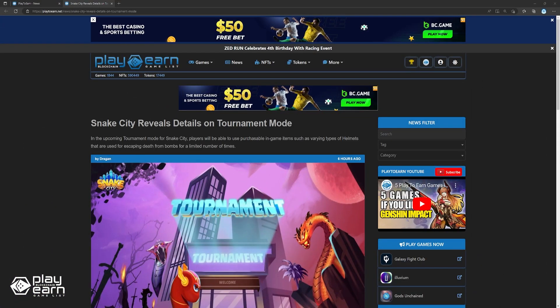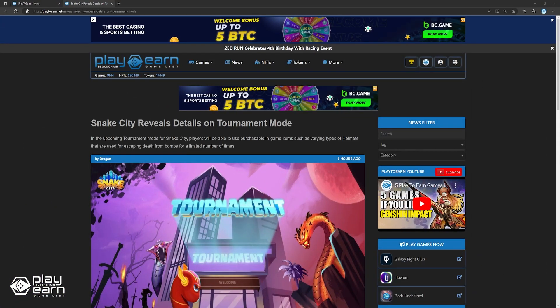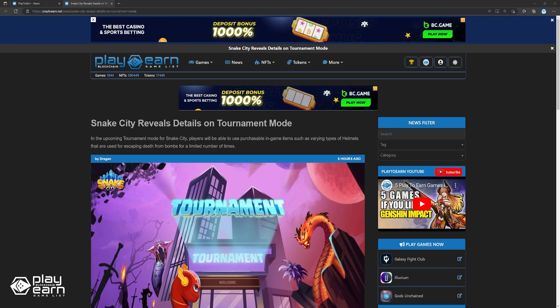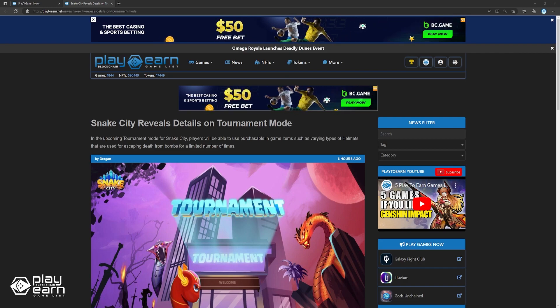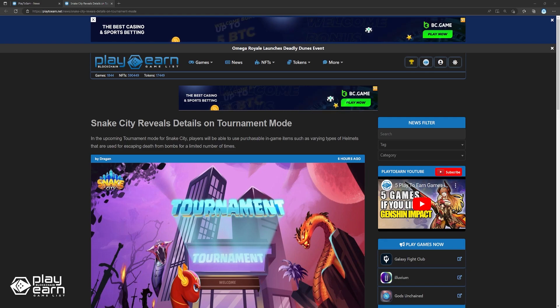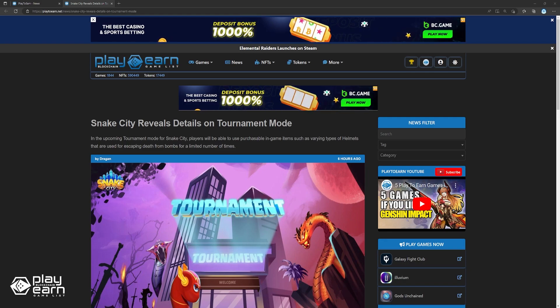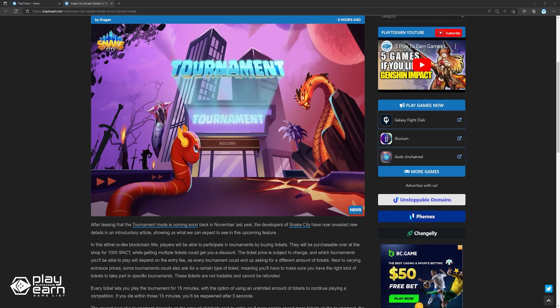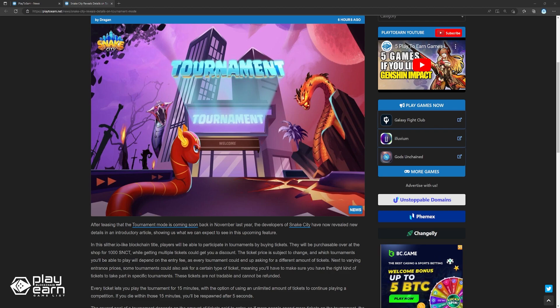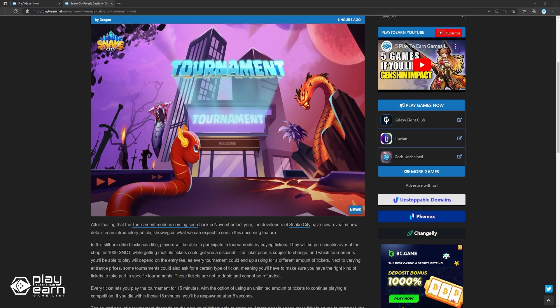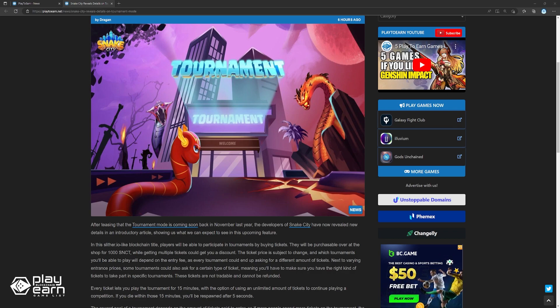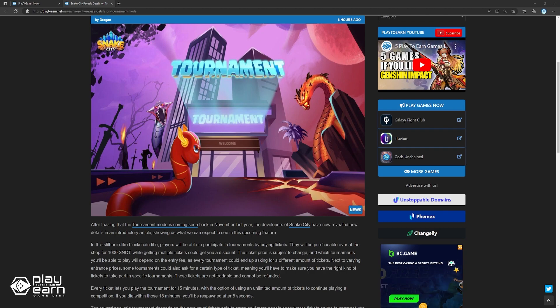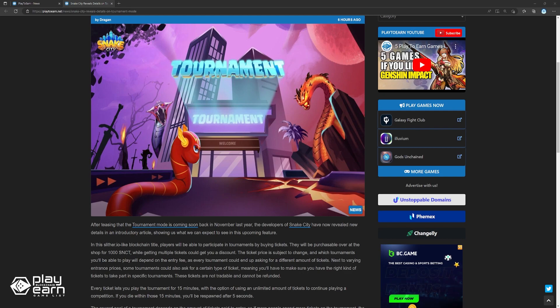And lastly, Snake City reveals details on tournament mode. After teasing that its tournament mode is coming back soon in November last year, the developers of Snake City have now revealed new details in an introductory article, showing us what we can expect to see in this upcoming feature. In this Slither.io-like blockchain title, players will be able to participate in tournaments by buying tickets. They will be purchasable over at the shop for 1000 SNCT, while getting multiple tickets could get you a discount. The ticket price is subject to change, and in which tournaments you'll be able to play will depend on the entry fee, as every tournament could end up asking for a different amount of tickets.